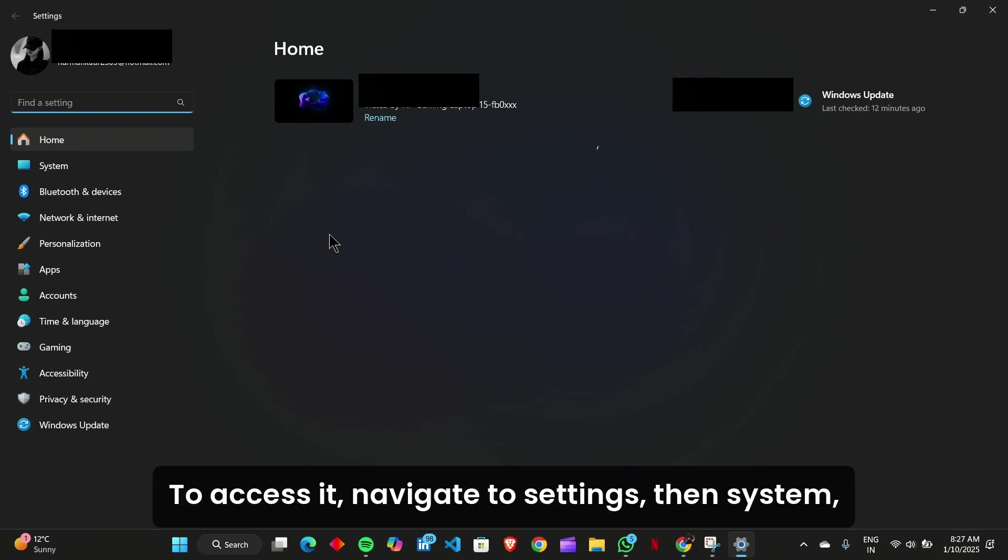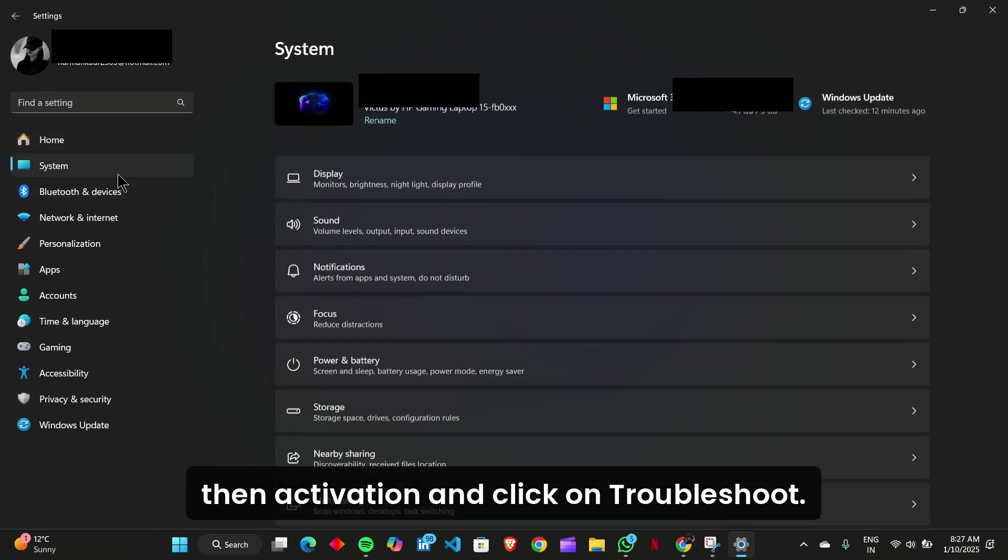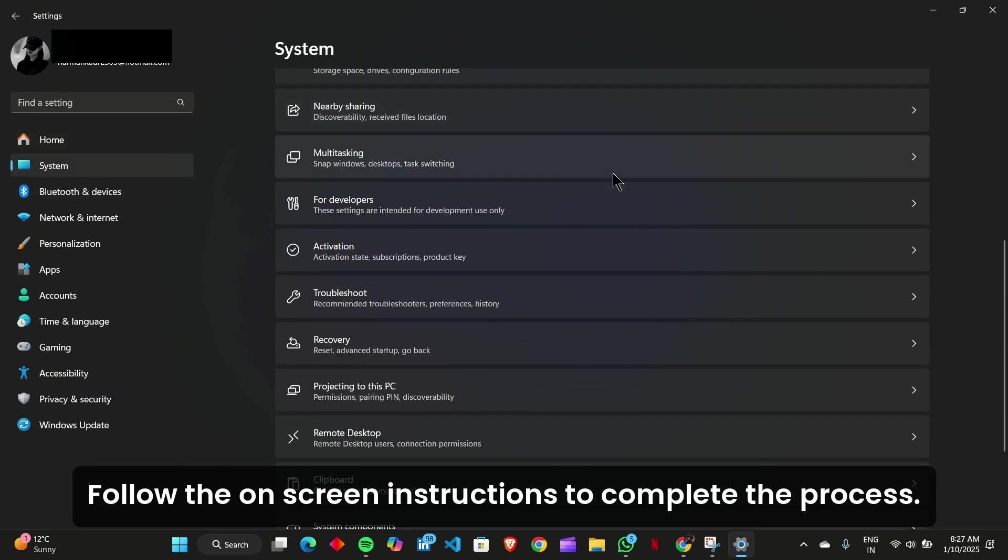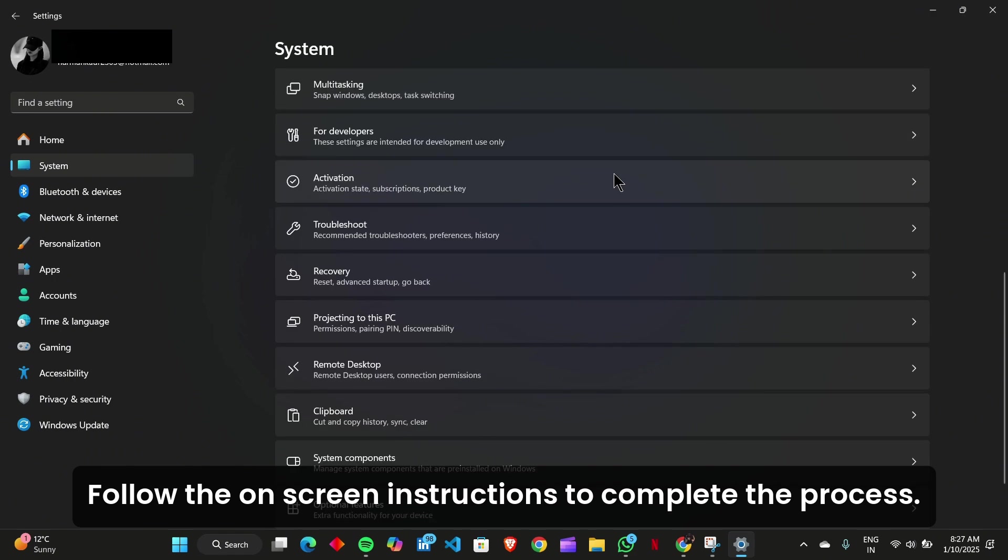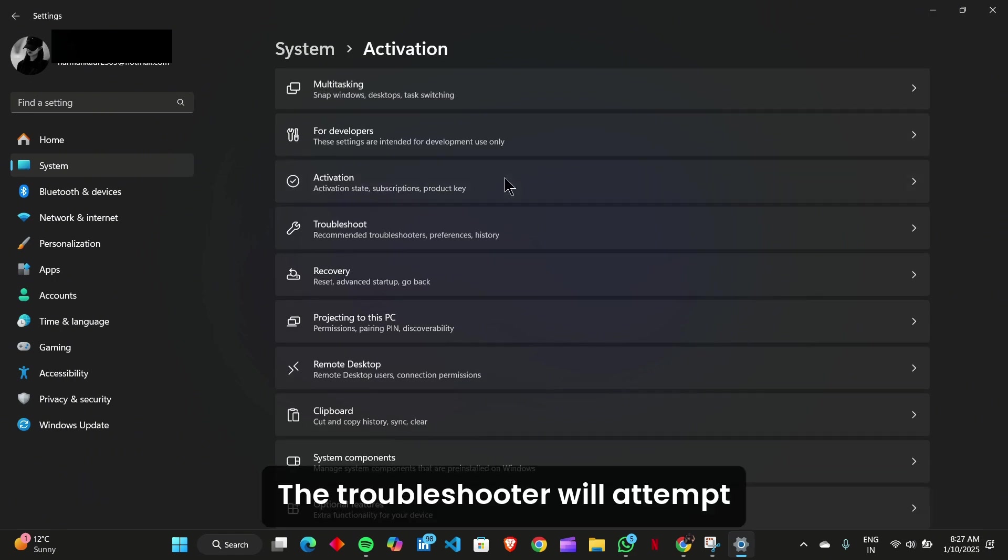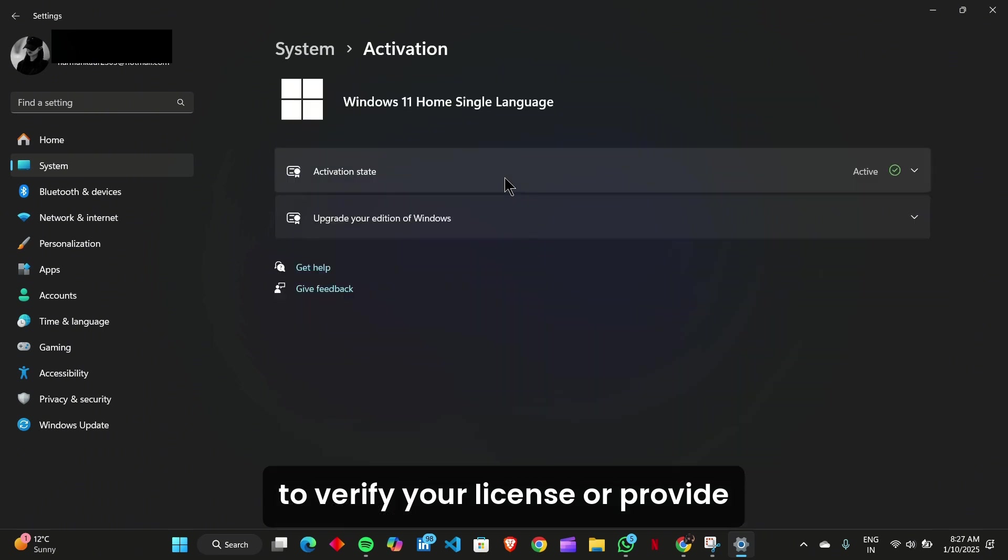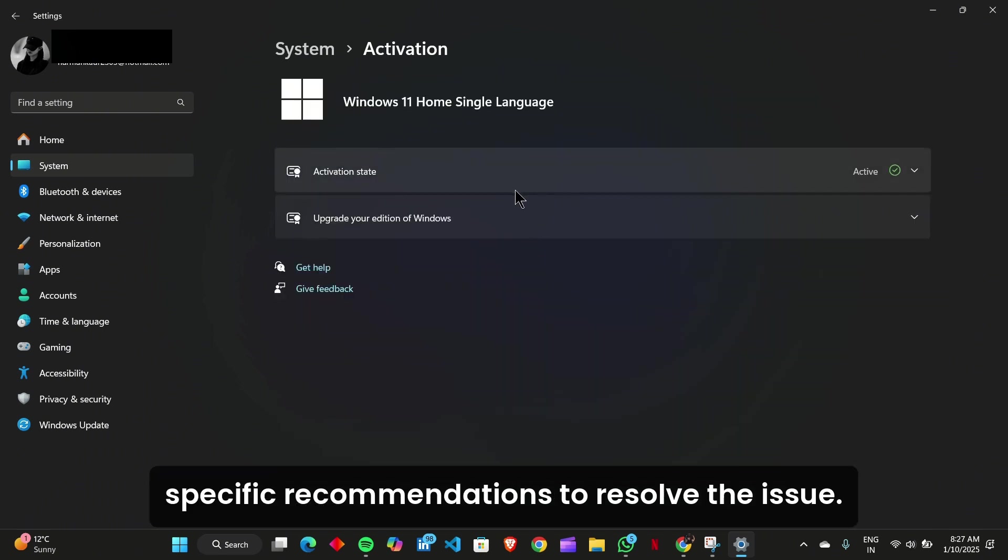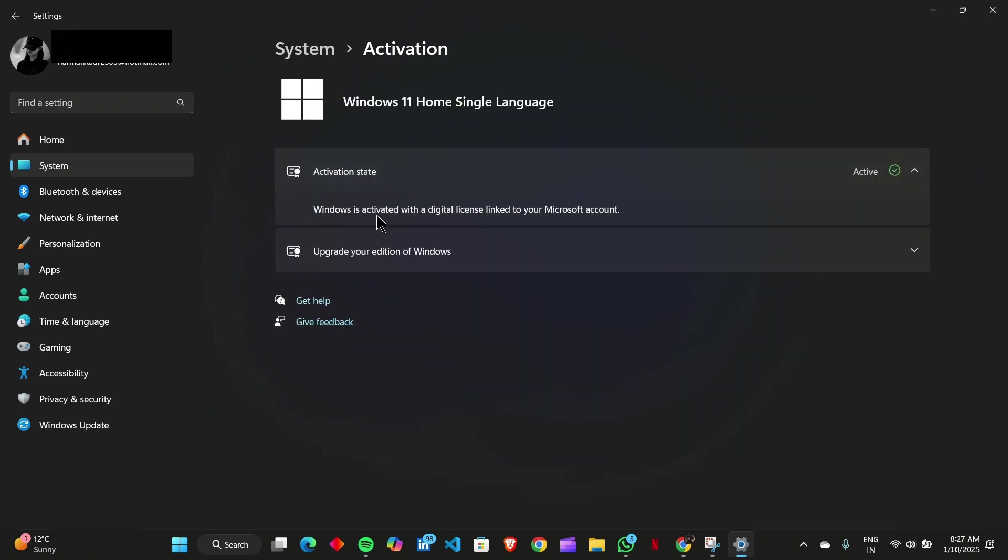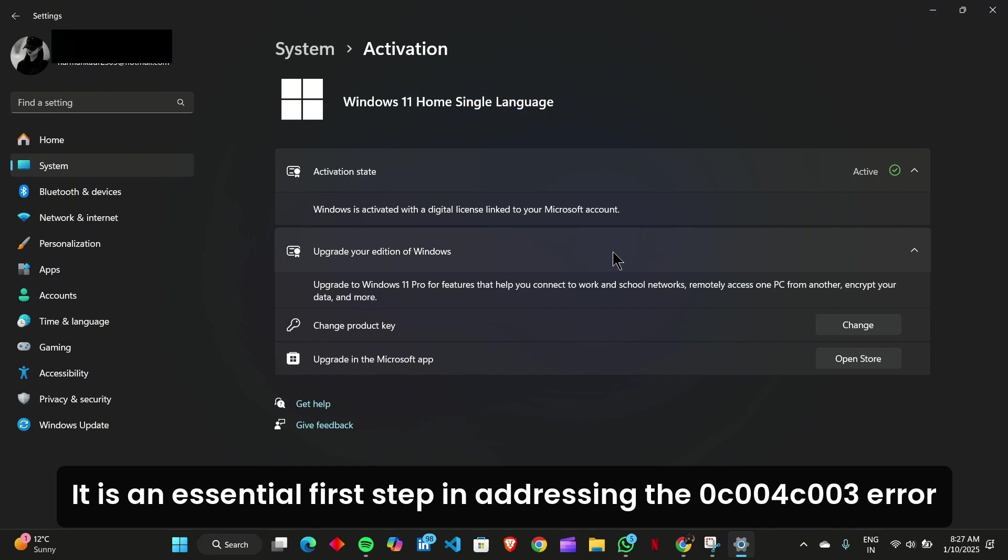To access it, navigate to Settings, then System, then Activation, and click on Troubleshoot. Follow the on-screen instructions to complete the process. The troubleshooter will attempt to verify your license or provide specific recommendations to resolve the issue. It is an essential first step in addressing the 0xC004C003 error.